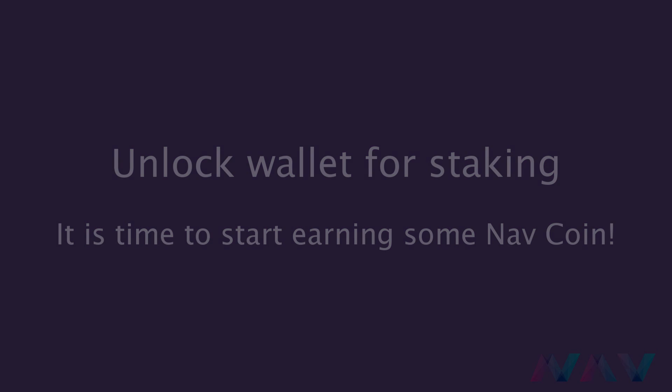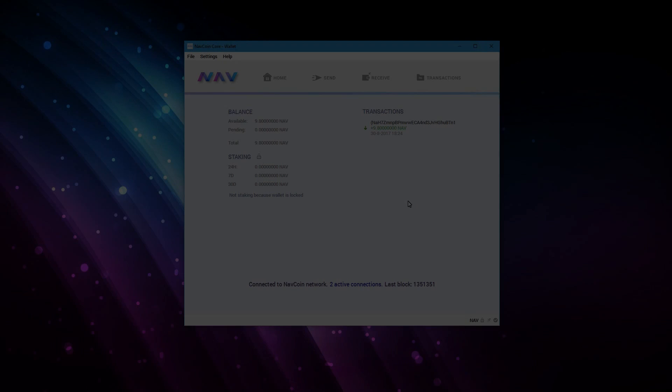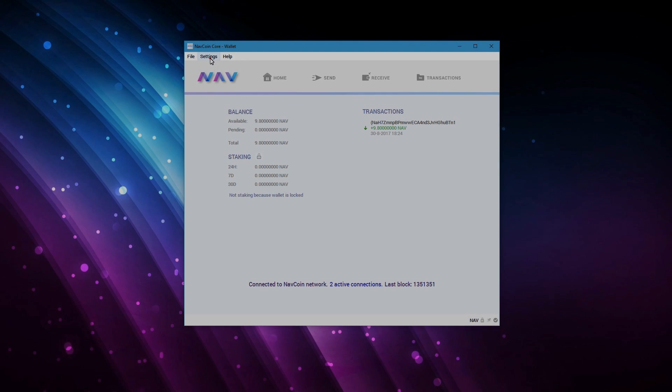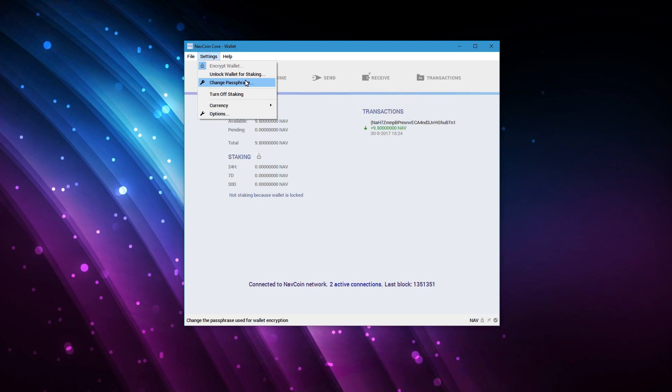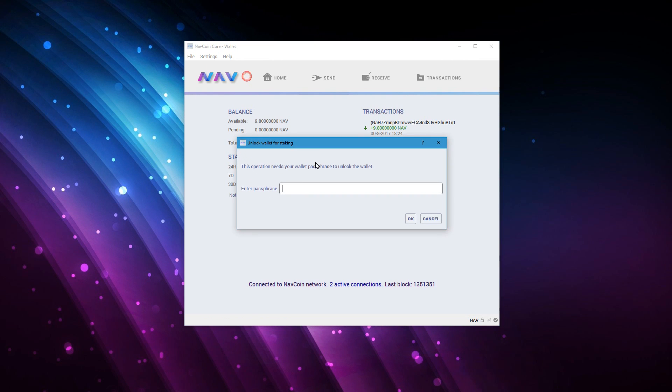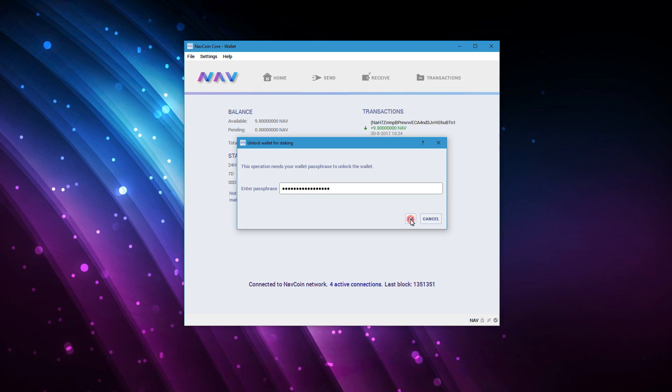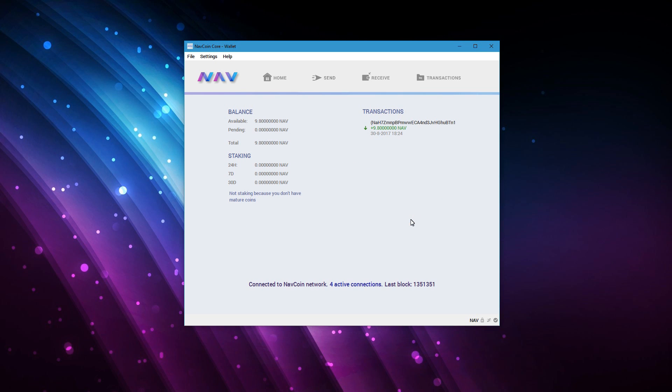Just open your wallet, go to settings, unlock your wallet for staking and enter the password you used for encryption. Your wallet will now start staking. The first time your coins have to mature. This takes about 2 hours. After that the staking will automatically start. To stake you have to leave your wallet open. So just leave your wallet open, let it run and the stakes will come in.